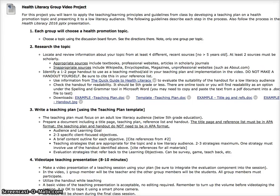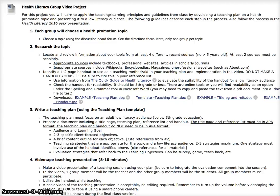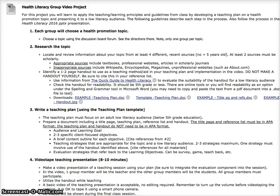This is basically a project where you apply those teaching and learning principles and guidelines that you learn in Module 5 to a teaching plan, and then you actually present it to a low literacy audience, which is made up of some of your group members. Follow the process in that Health Literacy 2016 PowerPoint presentation, and it does go over each part of making that teaching plan.